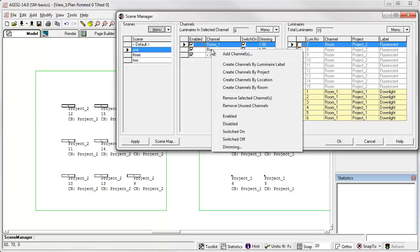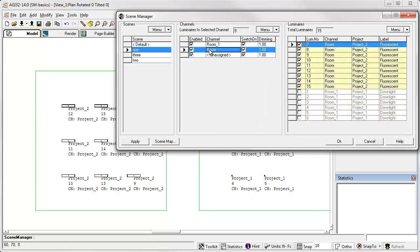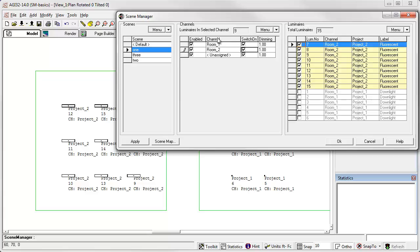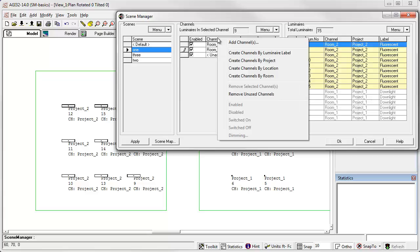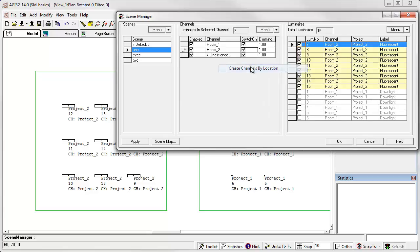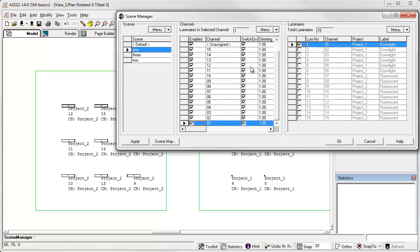If we want to rename this, I can just click in the cell, rename it. And now you see that channel is room two and the other channel is room one. Another option is to create channels by location. In this case, you essentially just get a channel for every luminaire. This can be highly flexible, but it may not be very convenient.